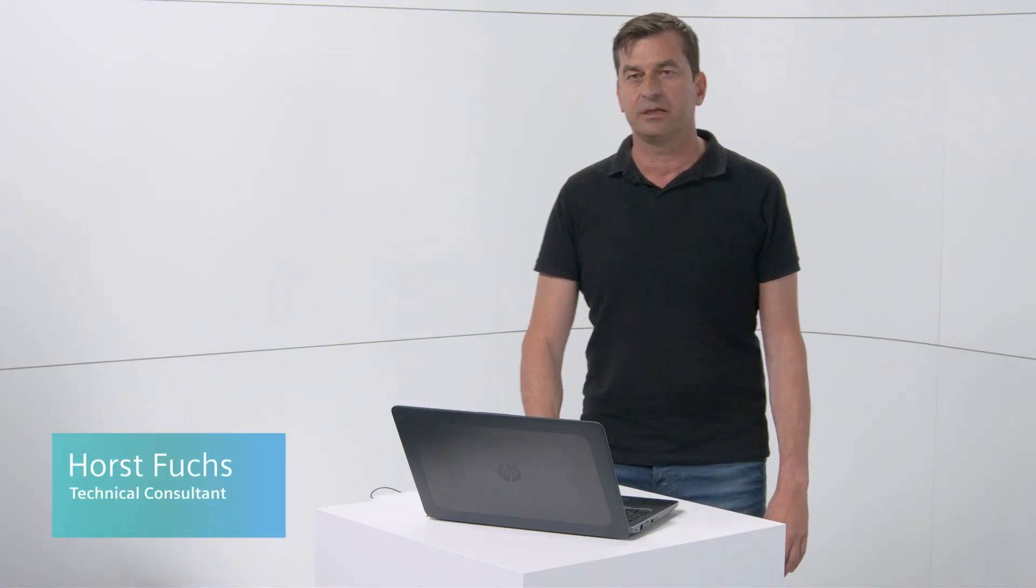My colleague Horst Fuchs will now show you how the upgrade function is implemented at Braumat using the example of a redundant Braumat system. Wonderful! Thank you, Jürgen. Today we will show you this upgrade functionality within the system live in the demo.